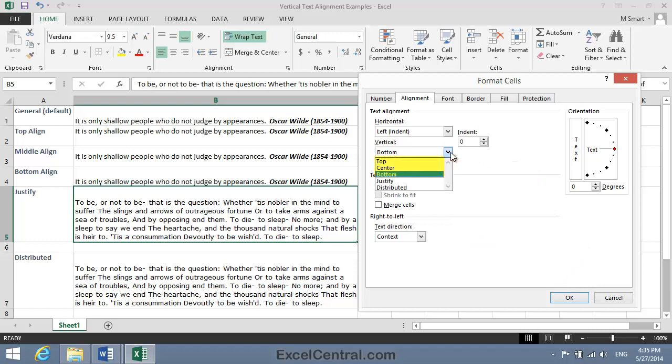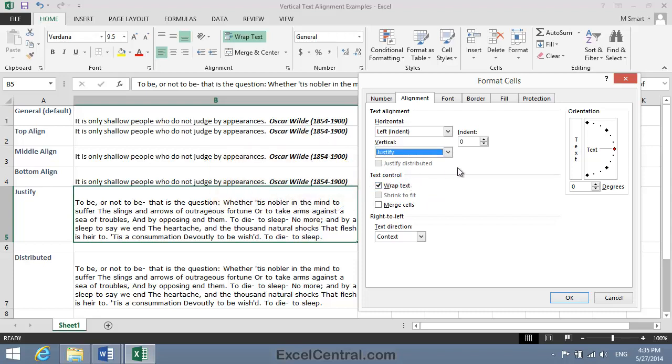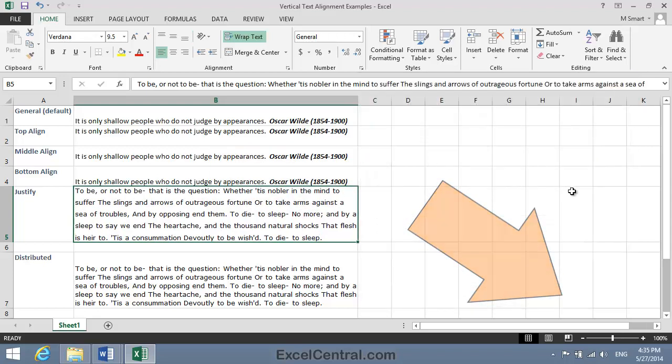And notice that in the Text Alignments section there's a Vertical Alignment dropdown. I'll click the Dropdown button, and you can see the Vertical Alignments we've already set: Top, Center, and Bottom, but there's two more, Justify and Distributed. I'll click Justify now, and then click the OK button.